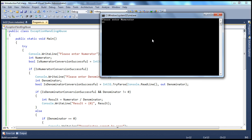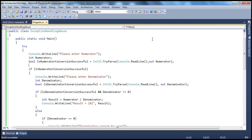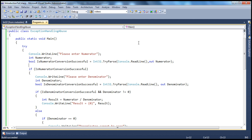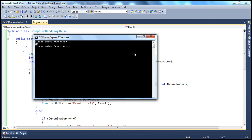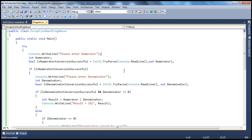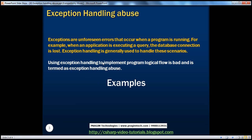If you run this, the behavior is almost identical to part 43. But this is a better way of programming. If alphabets are entered, we show 'numerator should be a valid number.' If a very big number is entered, the conversion fails and we get the same message. If a valid numerator is entered but denominator is 0, we show 'denominator cannot be 0.' Using exception handling to implement program logical flow is bad — that is exception handling abuse — and we've seen how to prevent it with good programming practices.